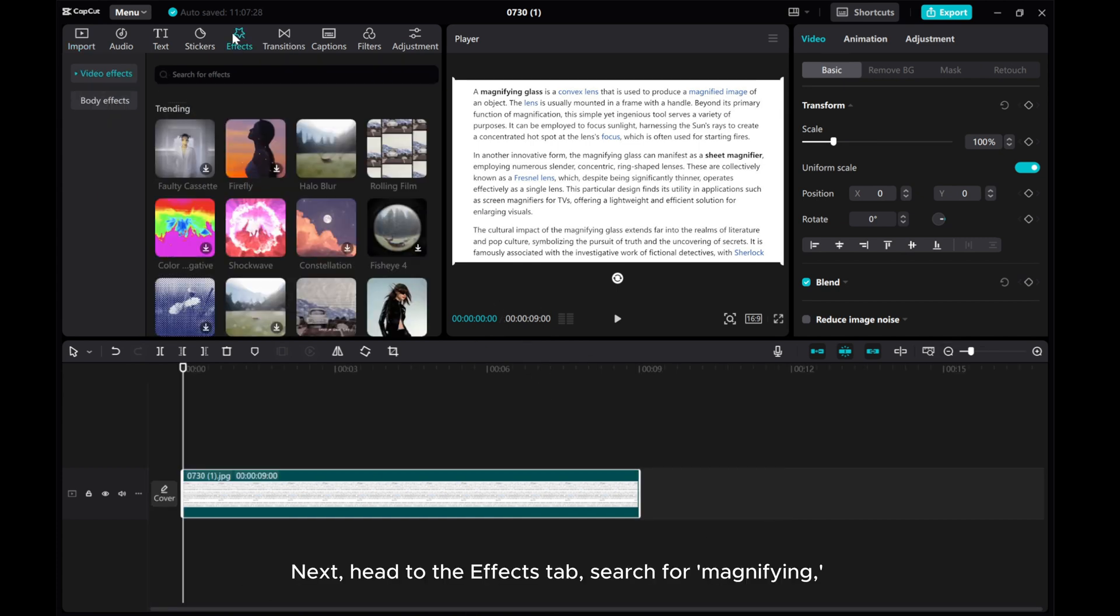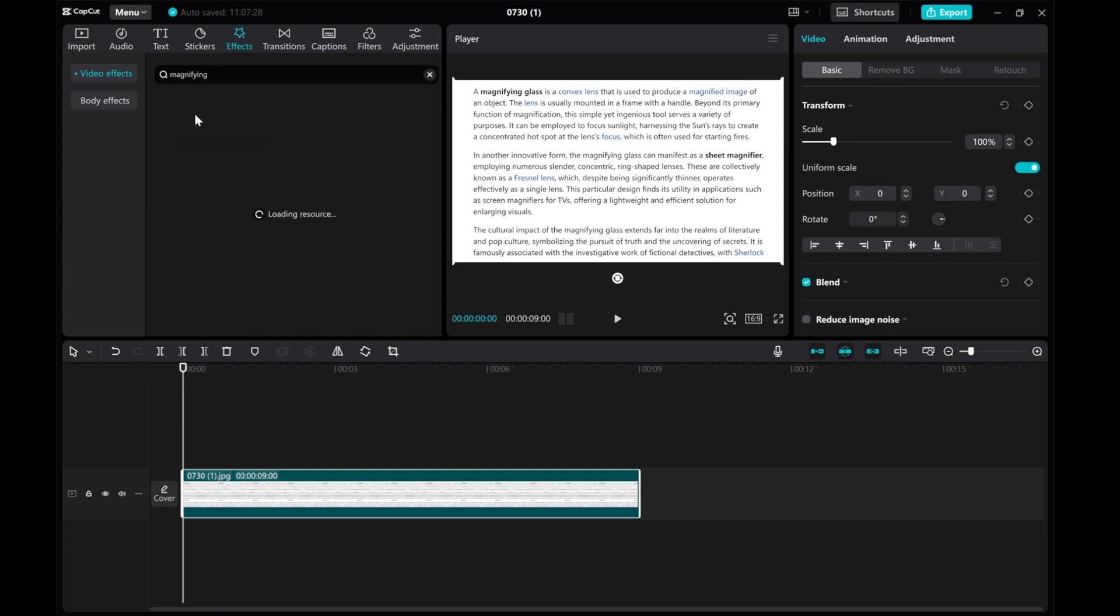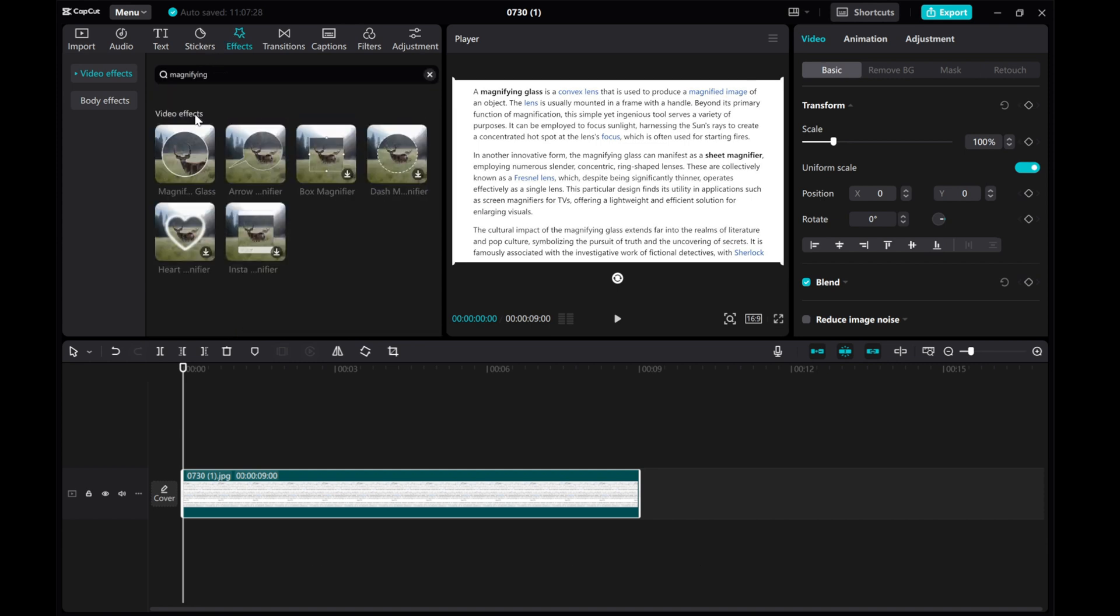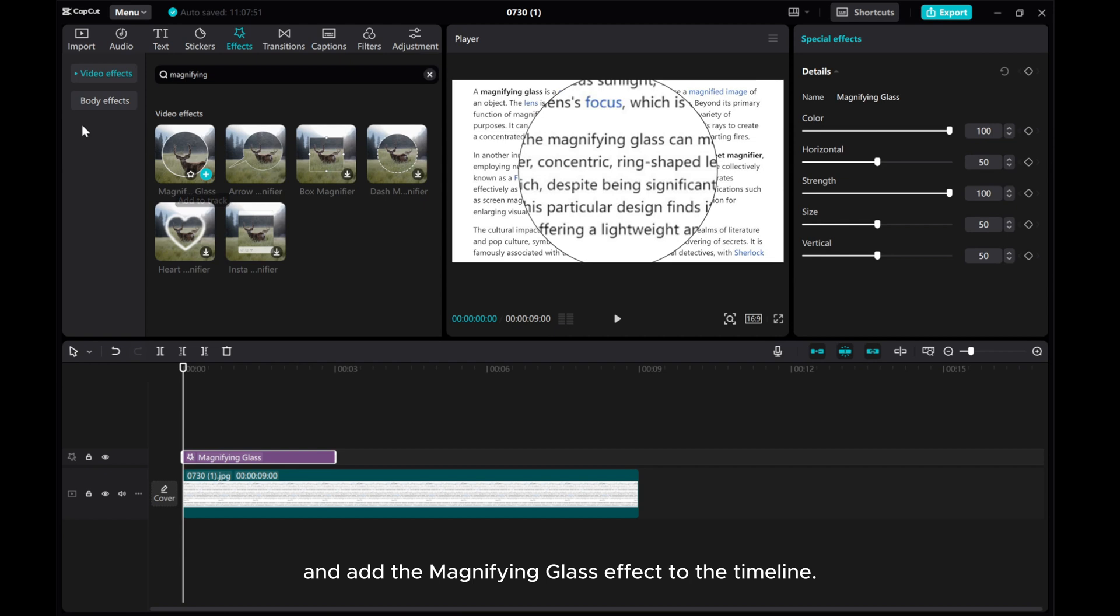Next, head to the effects tab, search for magnifying, and add the magnifying glass effect to the timeline.